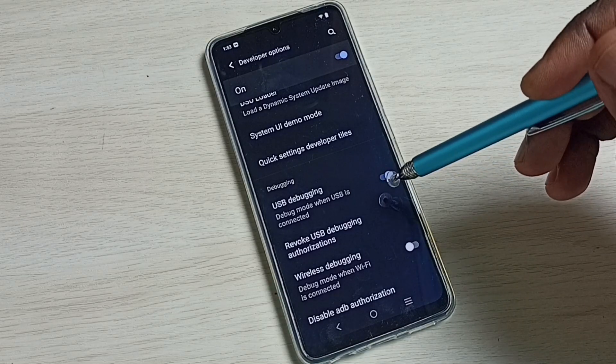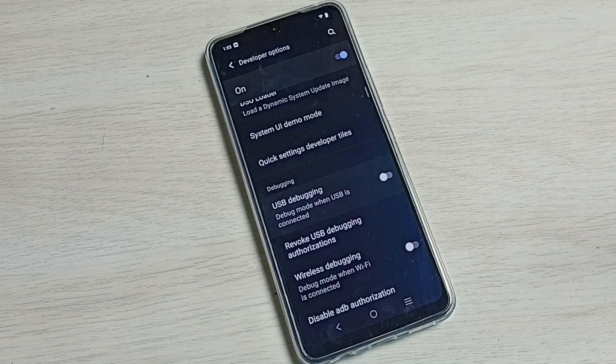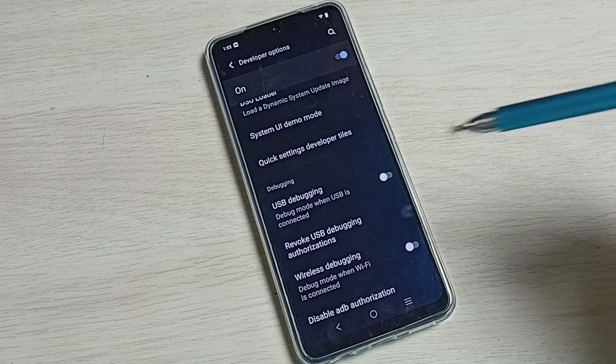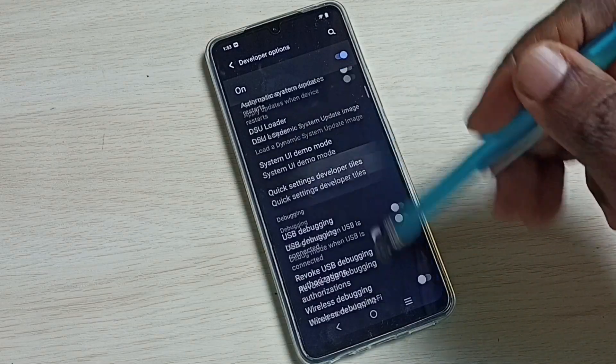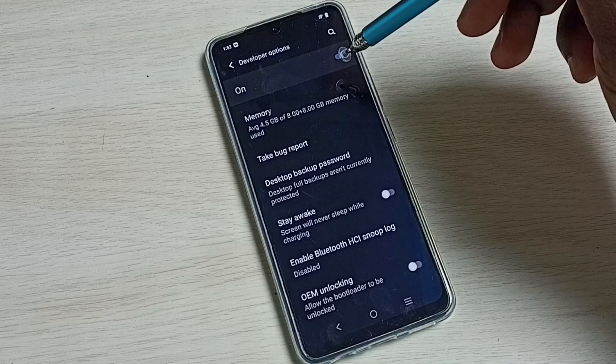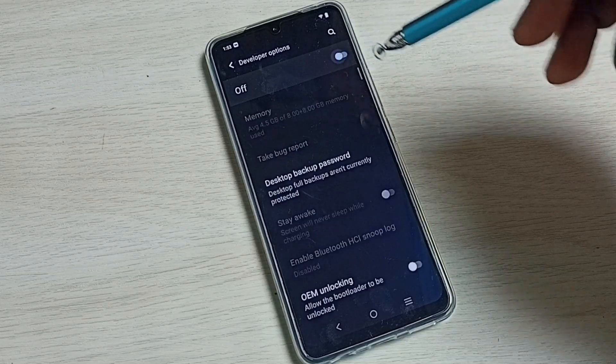If you want to disable, we can again tap here and disable the USB debugging mode. If you want to disable developer options, we can tap here and disable developer options.